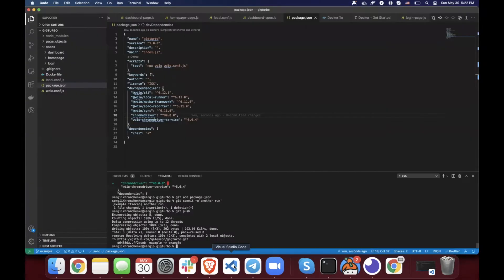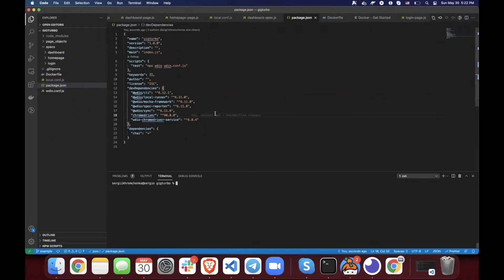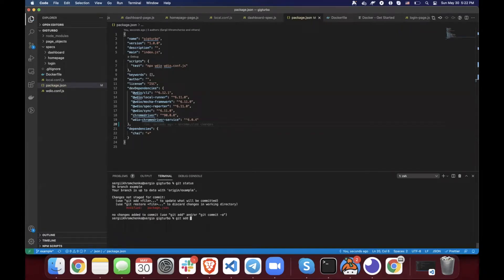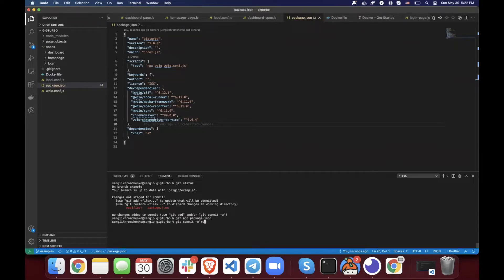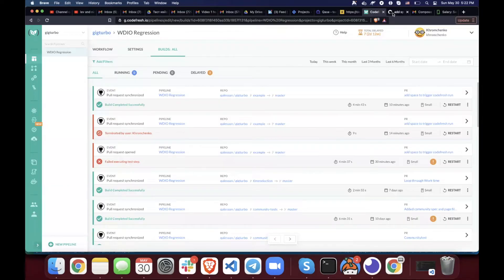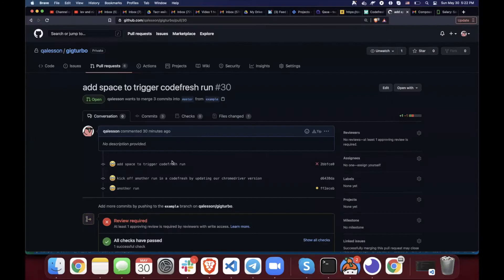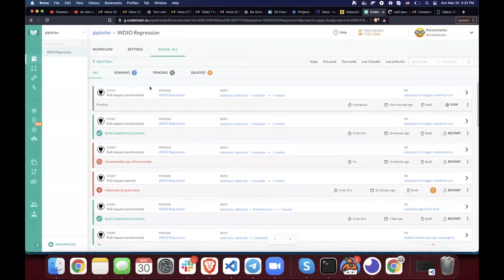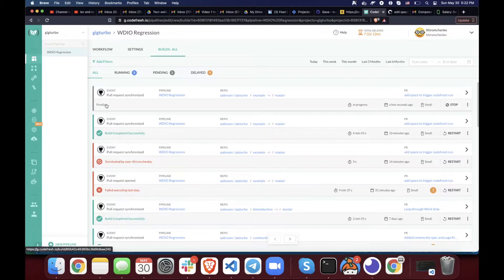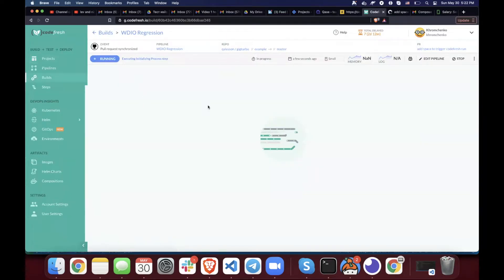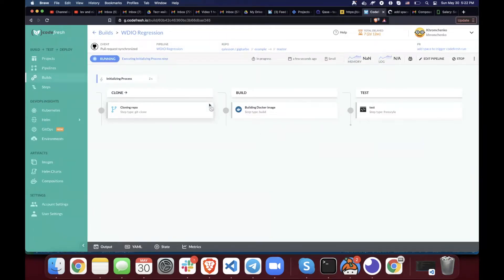Let me go here to VS code and let me just add an extra space right here. And then git status, git add package.json, git commit minus m, add space to trigger Codefresh run. Perfect, git push. And since we already have a pull request created right here, if you click here, you'll see that the new job or a new run was just created and it's in a pending status.